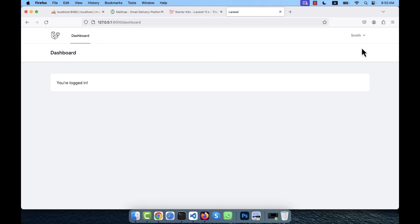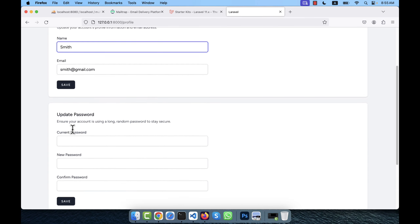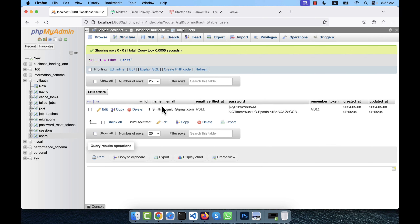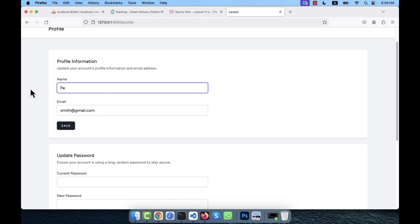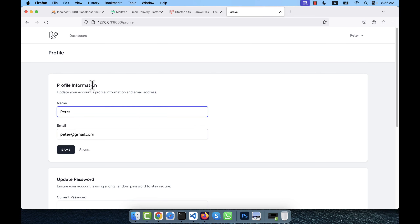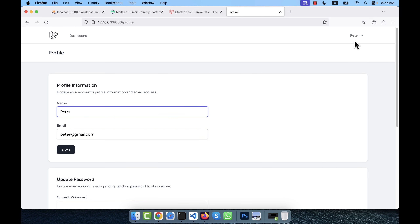After registration you are immediately logged in. In the profile section you can update your profile information. Looking at the users table in phpMyAdmin, you can see the user record is inserted with name, email, email_verified_at as null, and password. If I update the name and email to 'peter' and save, the database record is updated accordingly.